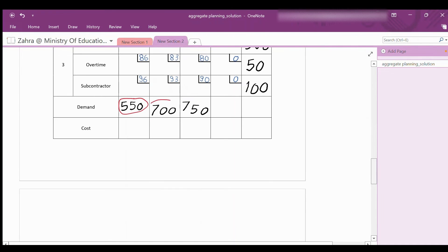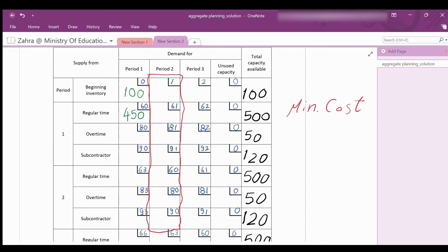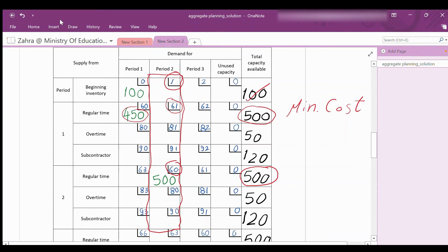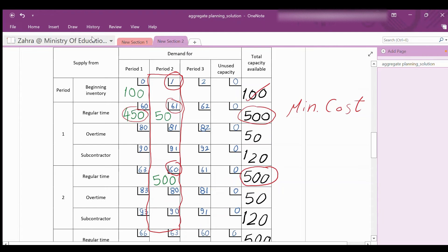Moving to period 2, its demand is 700 units. The minimum cost is the beginning inventory at $1, but all 100 items were used in period 1. The next lower cost is regular production at $60 with capacity 500 — use them all. We still need 200 units. The next lower cost is regular production from period 1 at $61; 450 of 500 units were used, so use the remaining 50. Then overtime production in period 2 at $80 with capacity 50 — use all of them.